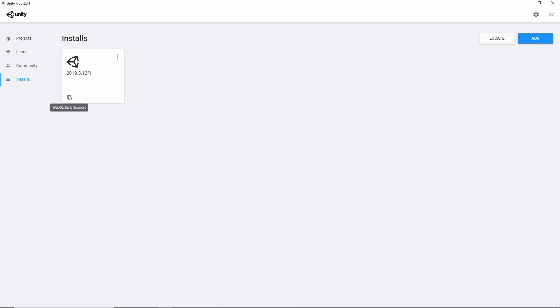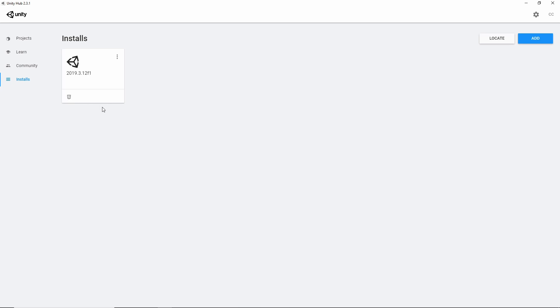And after installing it should look like this. Actually I'm having WebGL support activated. It's for another project with this version. So you won't have it here and you don't need it. So don't worry about this as well.